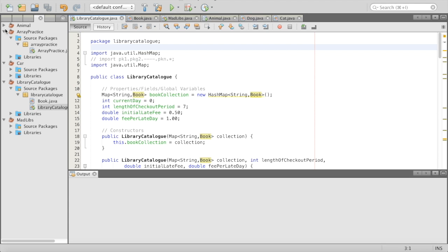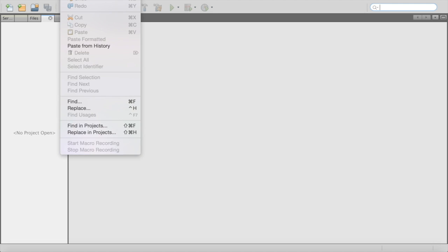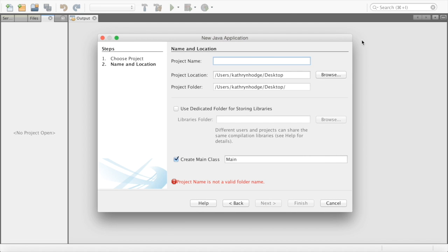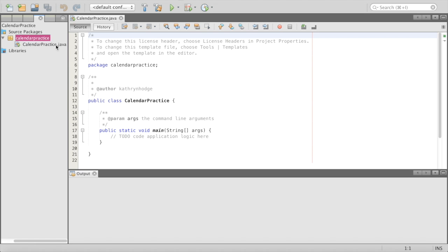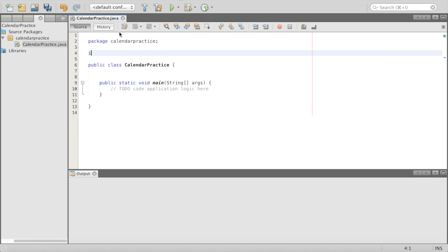Now we're going to do a little example — we are going to create a new package. We'll do File > New Project, creating an entire project, and then inside our project we are going to make a new class. We'll call this 'calendar practice' because we're going to make a little calendar. Inside our project we'll have source packages — these are user-defined packages. And then inside of this package, we have our file that holds our class. The first thing we are going to do is add some imports.